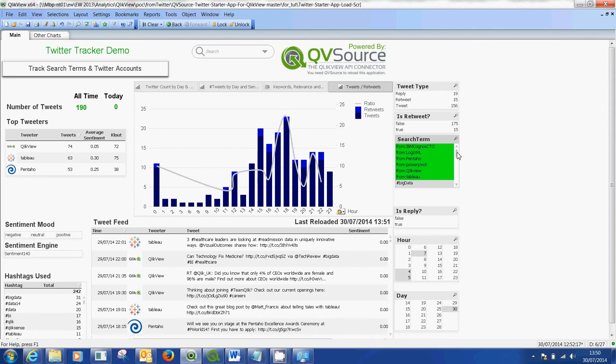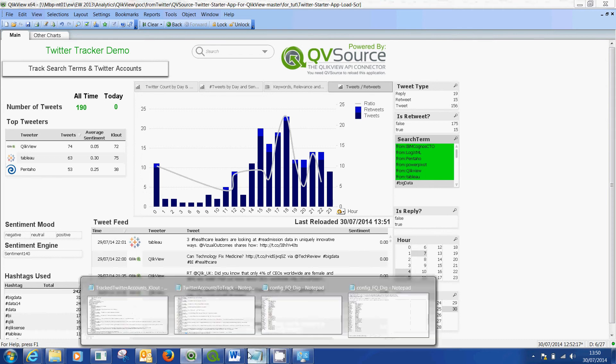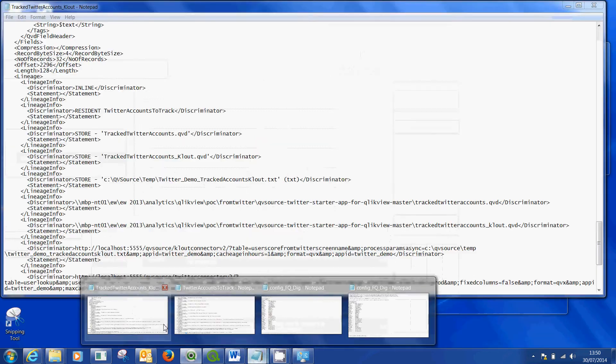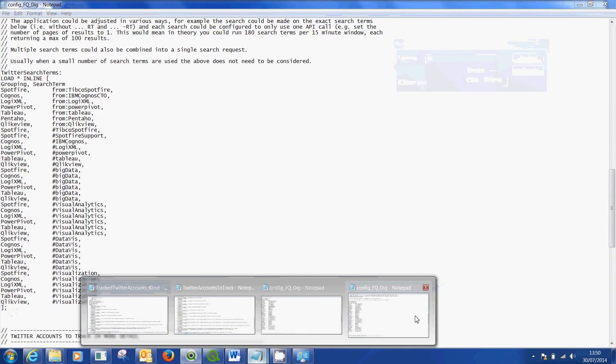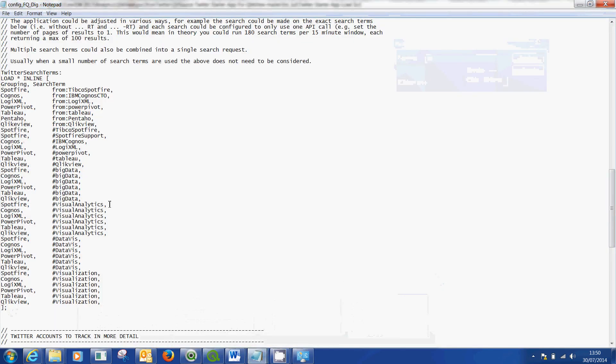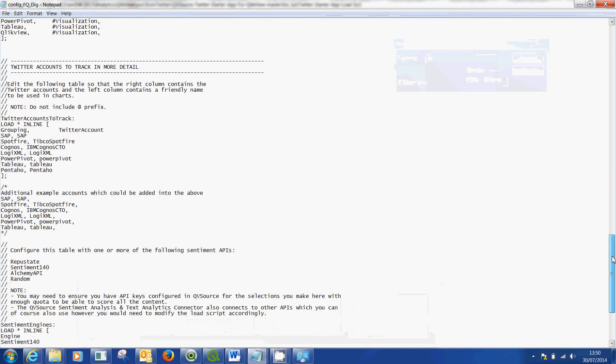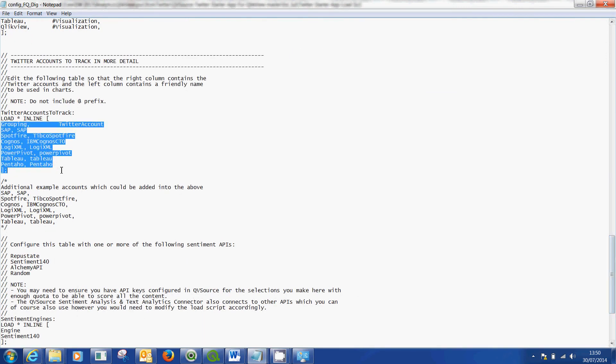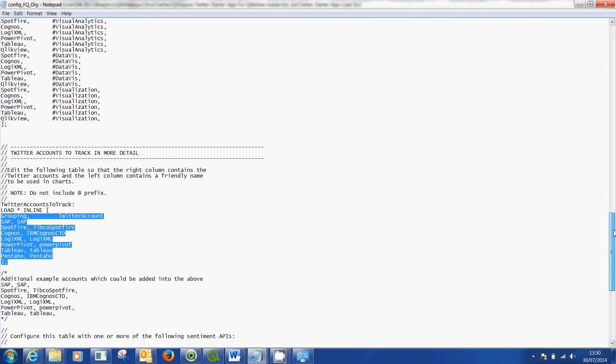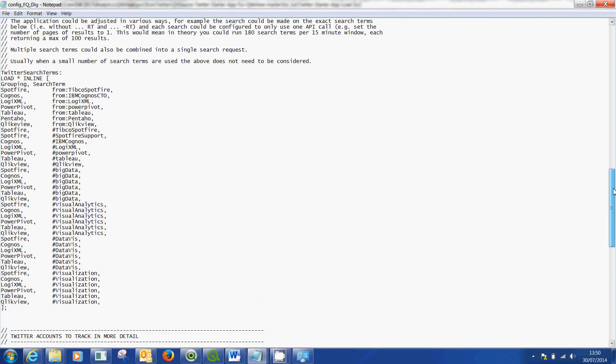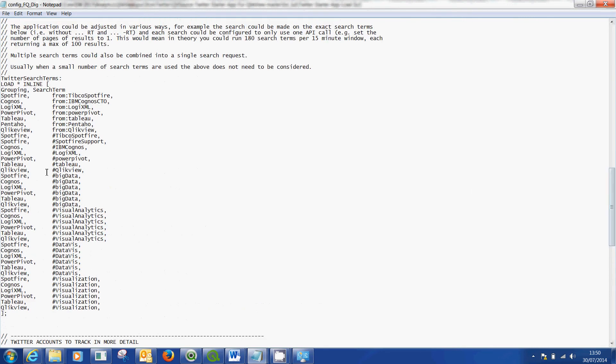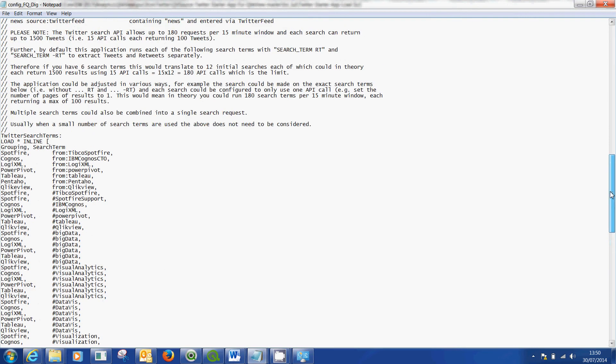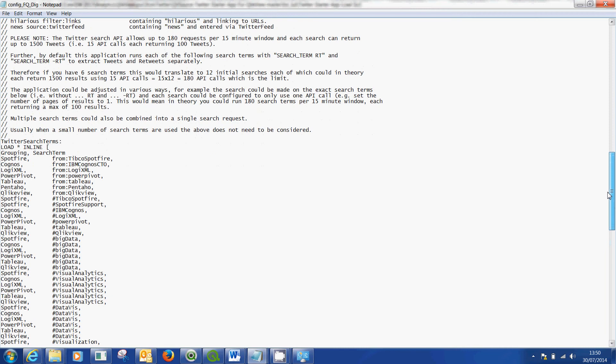If you wanted to choose other data for your industry, go back into here. Define at the bottom the Twitter accounts you're interested in tracking. Go up to the top and define, in this case I've used hashtags to extract information.